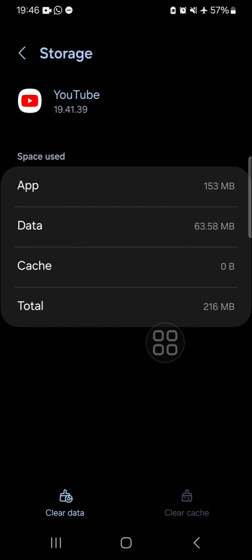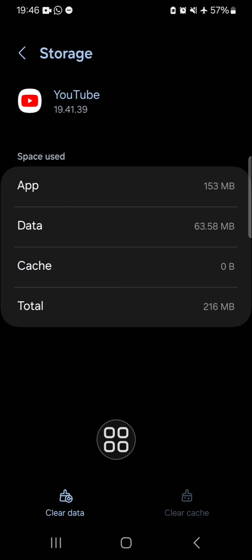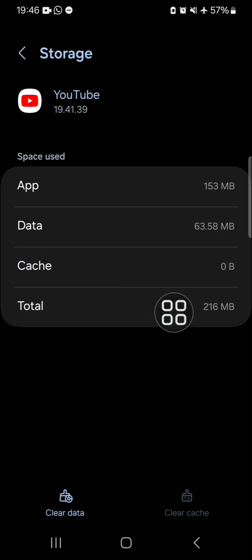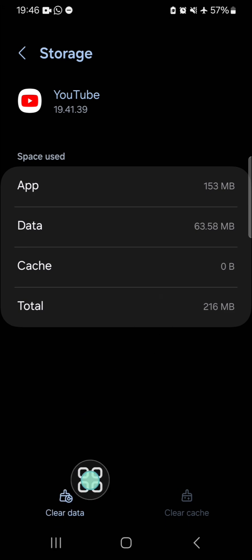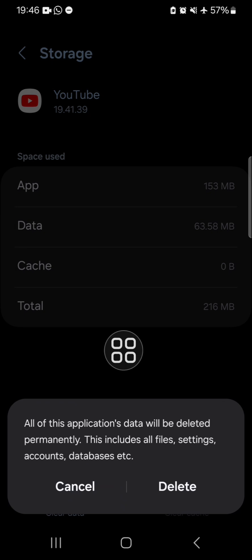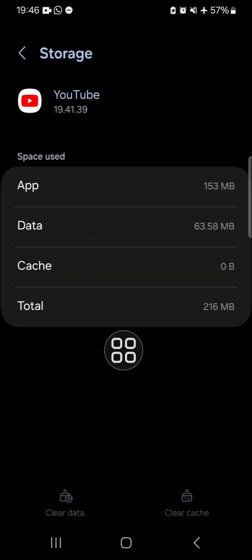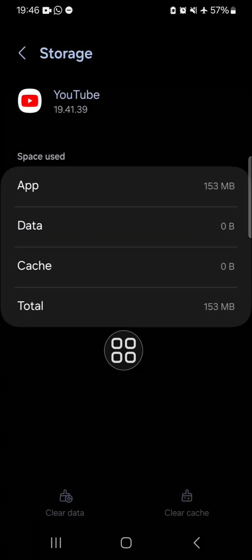You can also clear the data, but if you clear the app data, your data in YouTube will be removed and you will need to log in to your YouTube again. But don't worry, because you can still log into your YouTube and you will not lose your data.